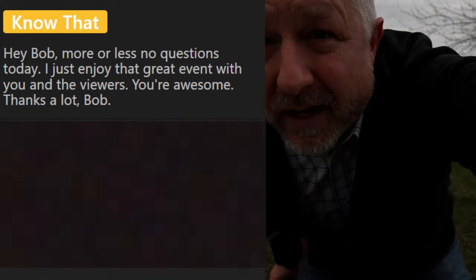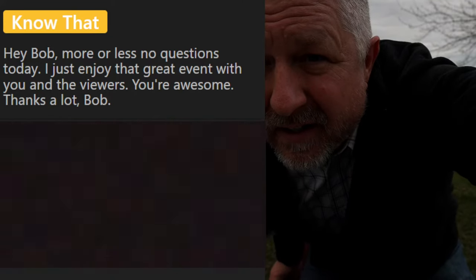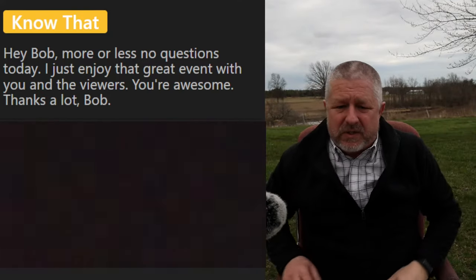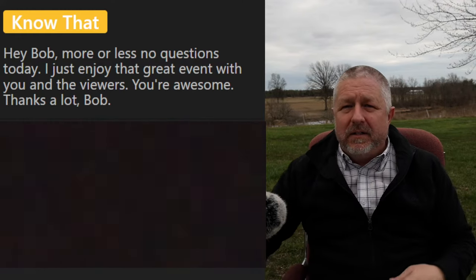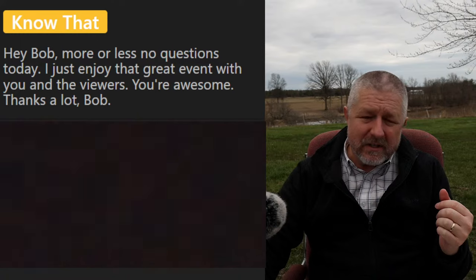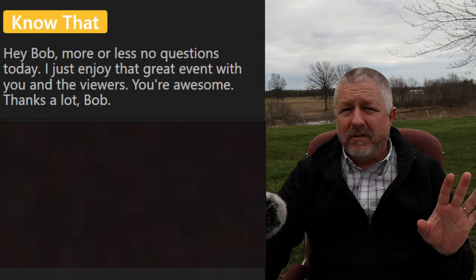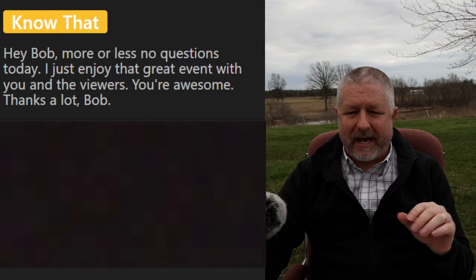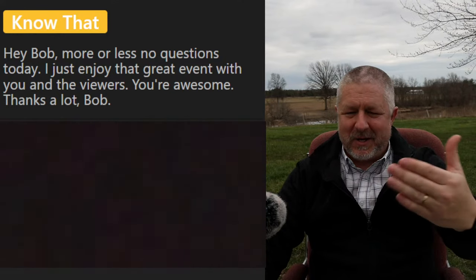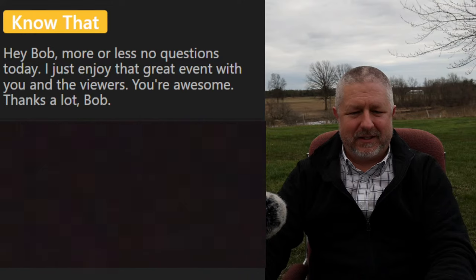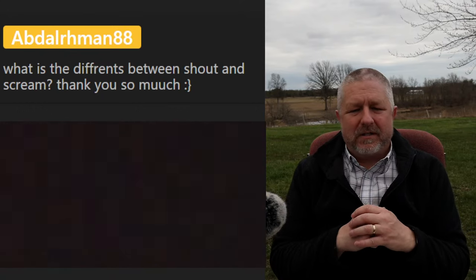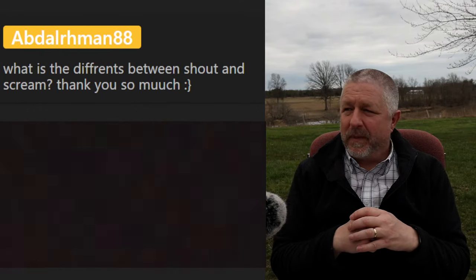I set my camera to full manual — ISO 200, everything's manual — so we should see it get darker. I adjusted it a bit because it was looking much darker than it actually is. Thanks, Know that, for saying I'm awesome — you're awesome too.